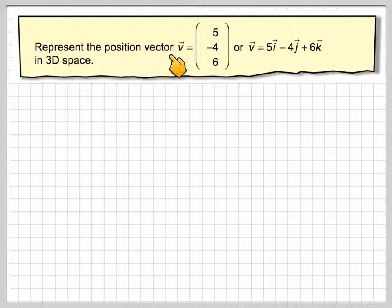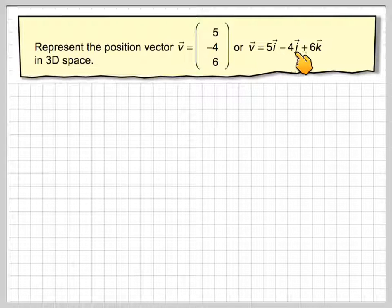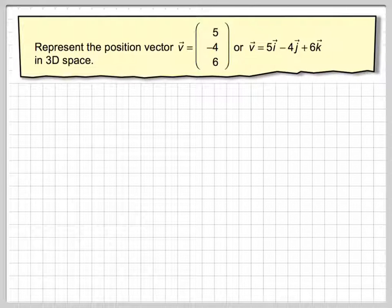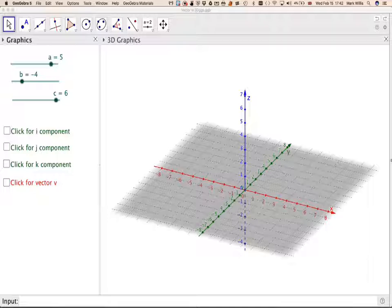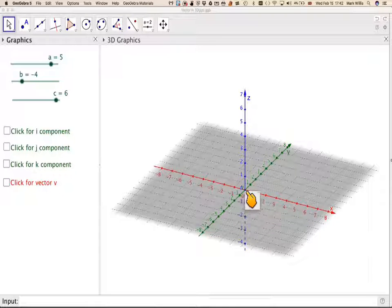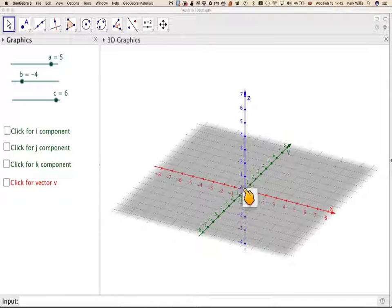Represent the position vector V(5, -4, 6), or 5i - 4j + 6k, in 3D space. Looking at this GeoGebra applet, we need to think about how the axes work. The x-axis goes this way, the y-axis goes into the page, and the z-axis is the vertical axis.